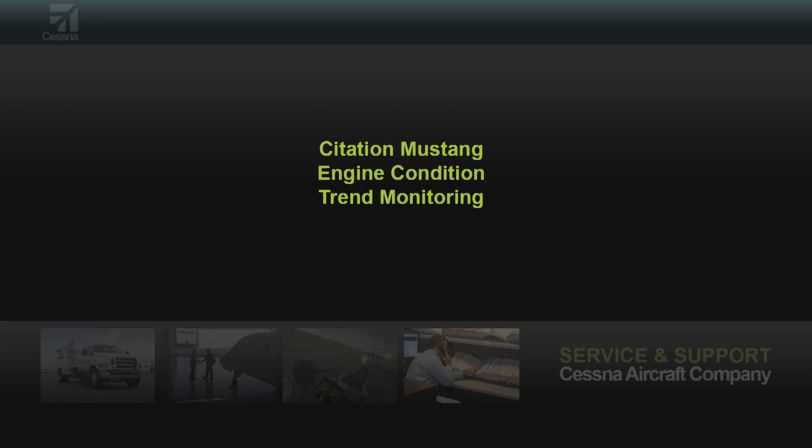This video will outline how to obtain the ECTM data from the Garmin system on the Citation Mustang. The Engine Condition Trend Monitoring, or ECTM, is recorded automatically so that the pilot does not need to record the values in flight.